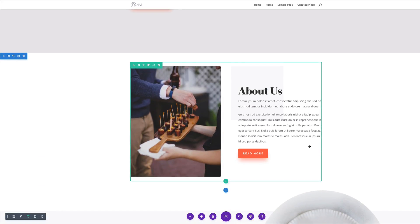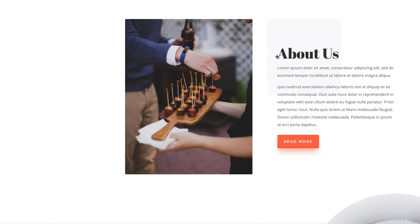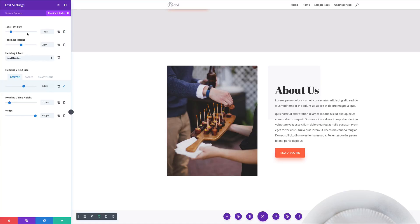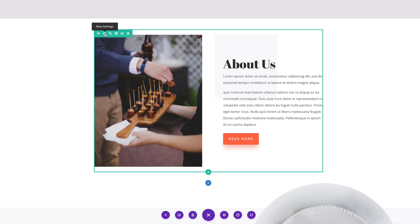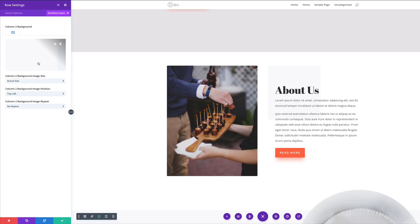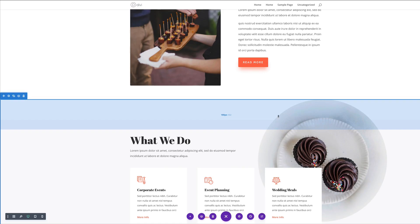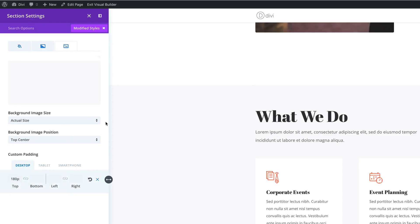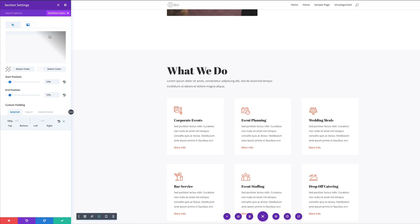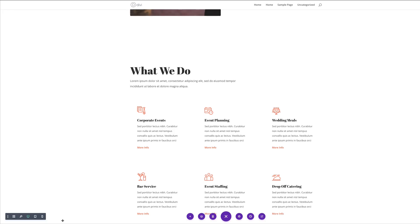Now let's move on to our next section. The background is white, and there's a gray around the 'about us' text — I'll go in and delete that. I'll check filter, modified styles — it's not there, so it must be in my row settings. I'll click on row settings, filter, modified styles, and delete it from there. Then I'll save. Go ahead and do this for all background sections, colors, and images using modified style.